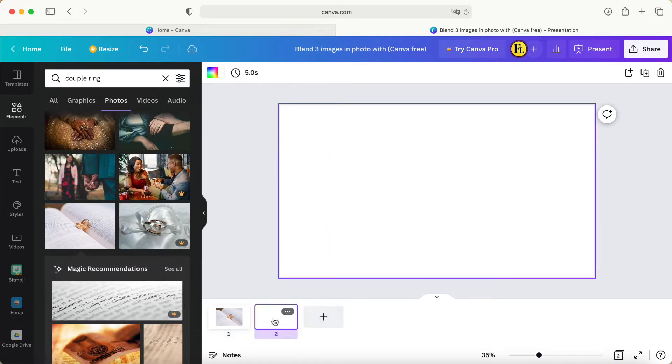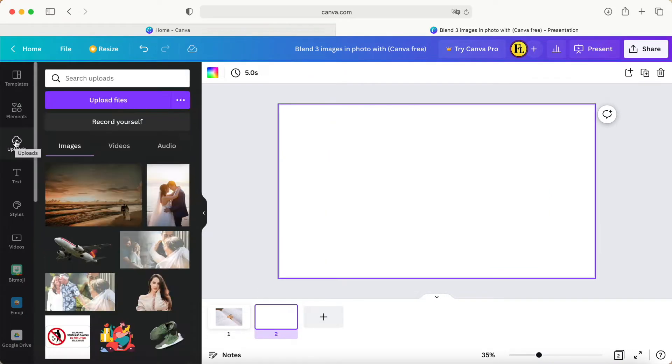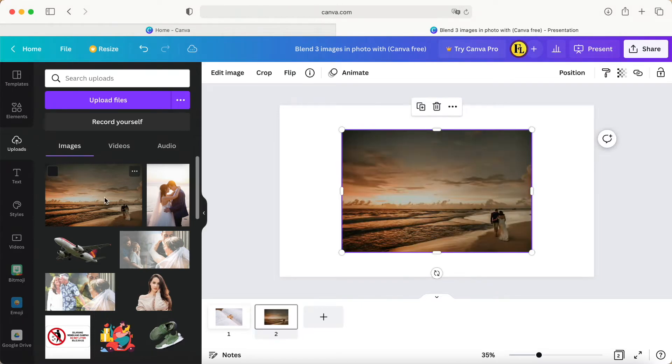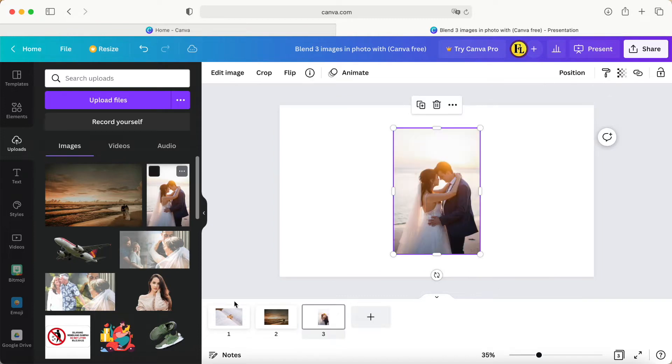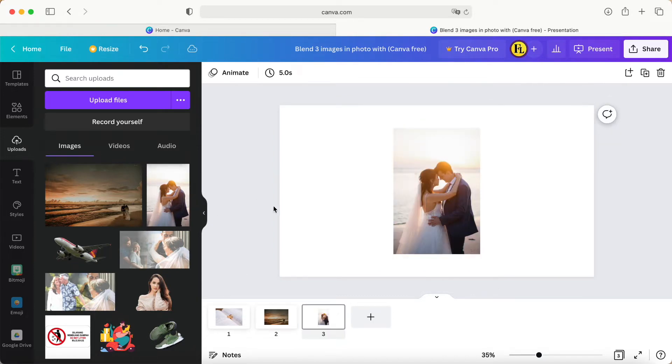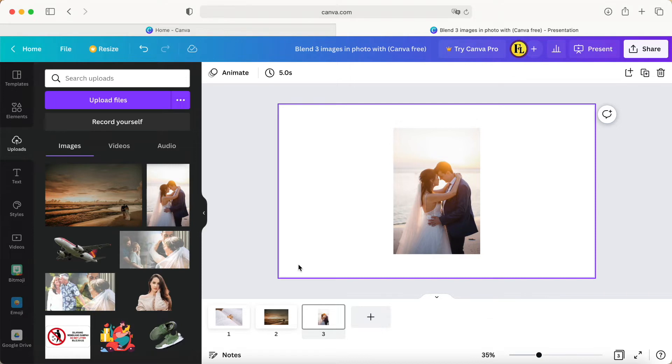Then upload the photos. I can choose from this one and one more, this one. These two pictures - I will put the link in the description box so you can just go and download it.